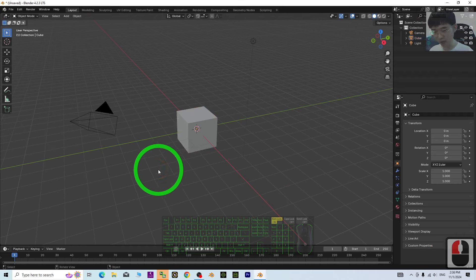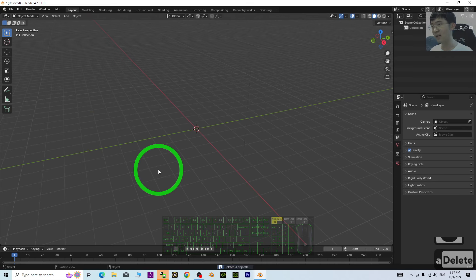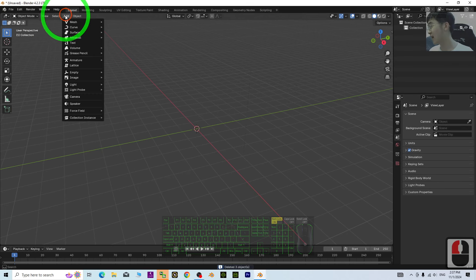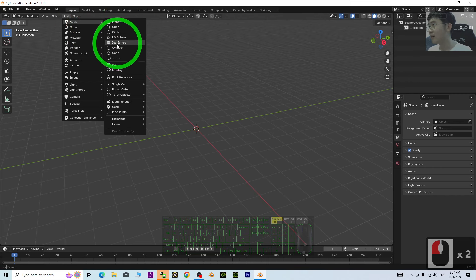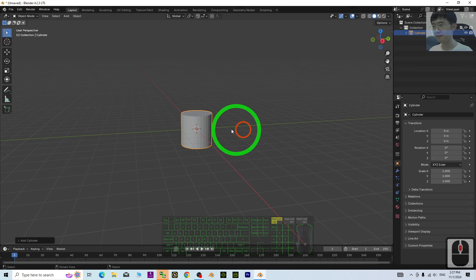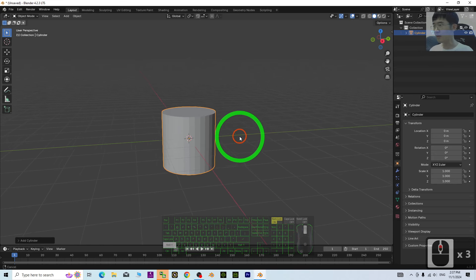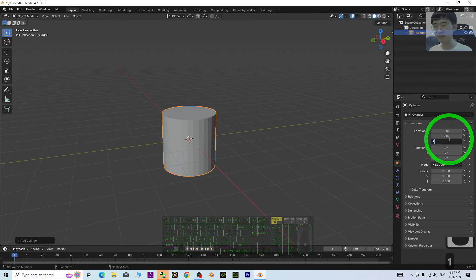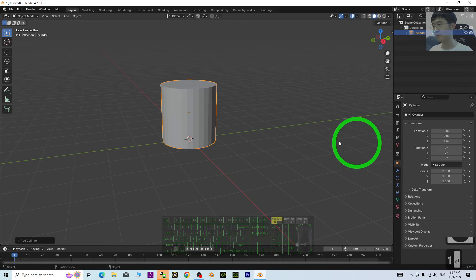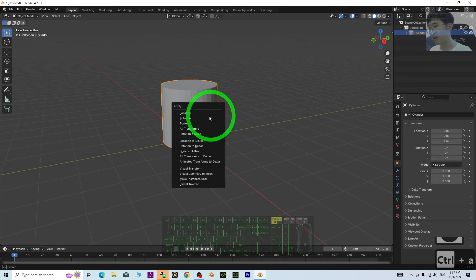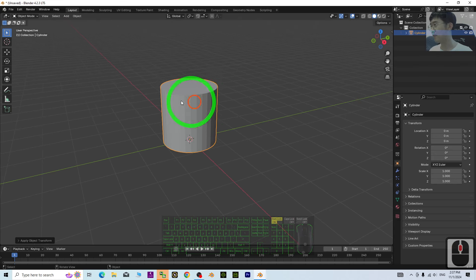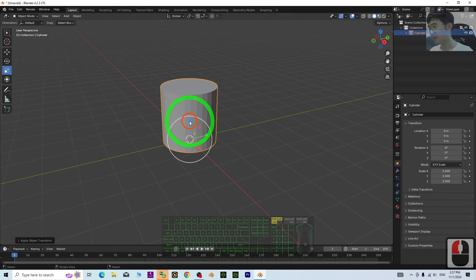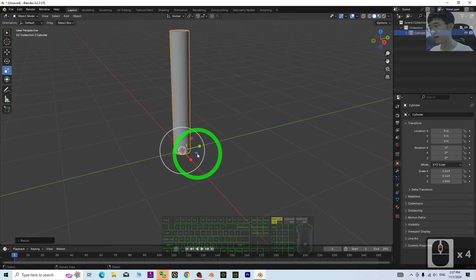First, what you need to do is just press A and press delete button to delete everything. Next, just add a mesh, add a cylinder. Then, lift it up once like this. Press Ctrl A for transform, then just make this scale to be small in this way.